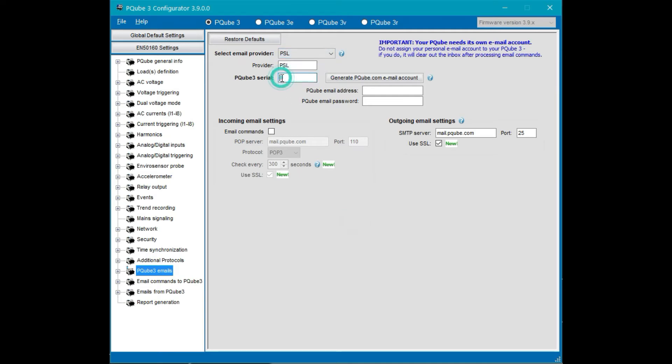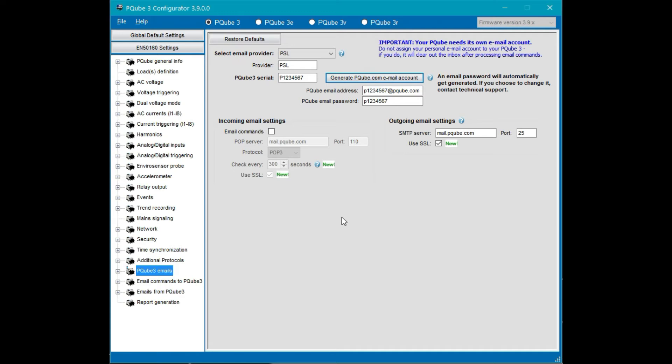I'm going to make up a serial number and password. I say generate PQube email account and it did it. It took care of it all right there on the spot. All the security settings are automatically configured.